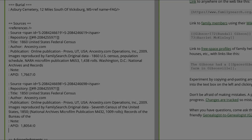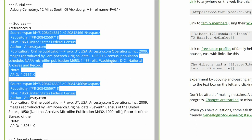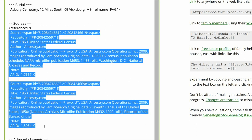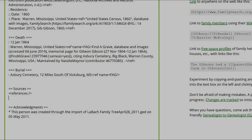Under the Sources heading, once you're sure there are no other sources that have not been mentioned in the Biographies section, delete the records from Ancestry. There should be nothing underneath that heading now except the References tag.